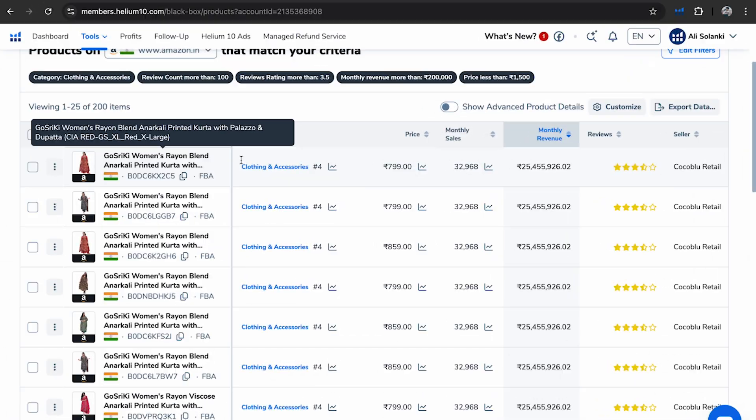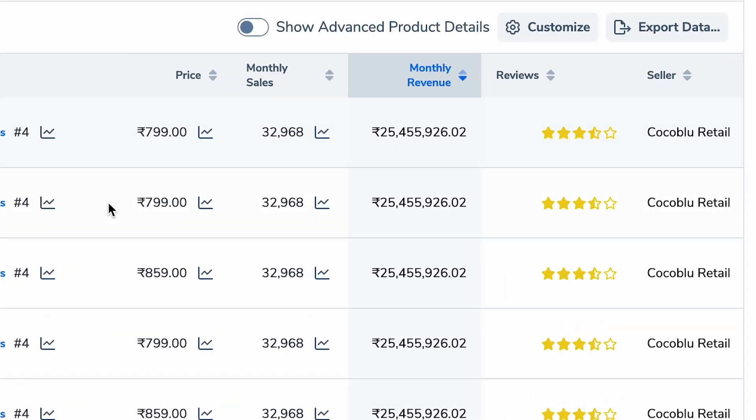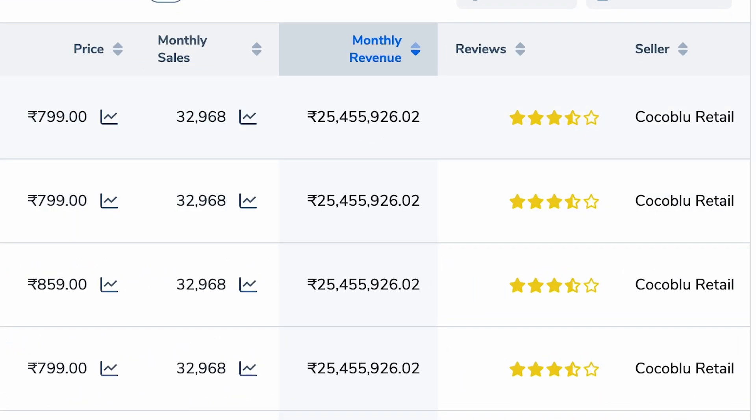Before starting your dropshipping store, it's really important to first do your product research and find the products which are actually generating revenue. In this video I will be using a specific tool to do my entire product research, to even give you the revenue of existing products that are listed on Amazon and other marketplaces.